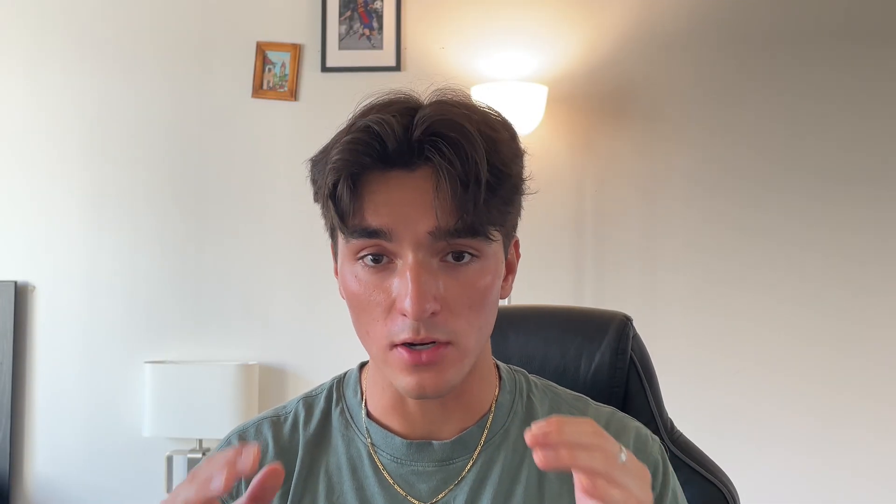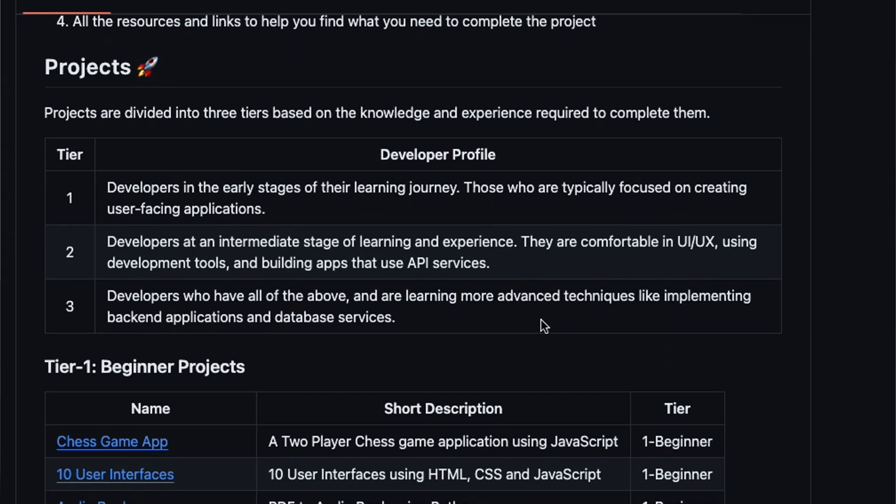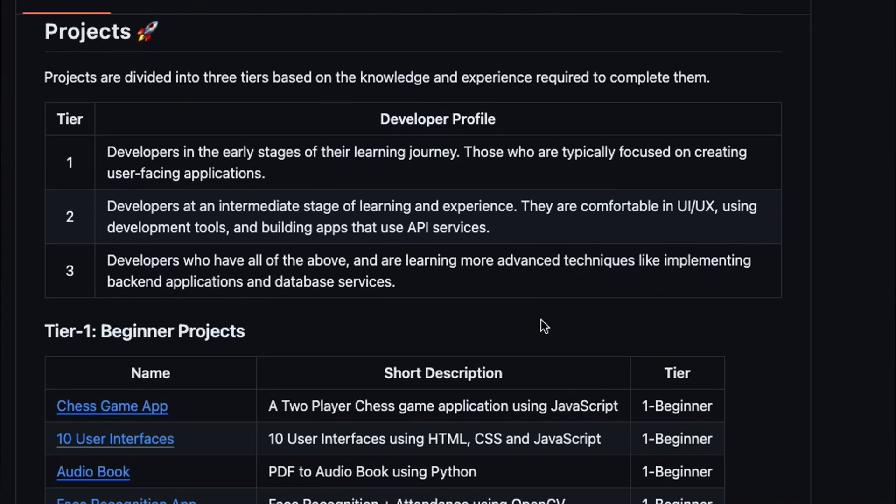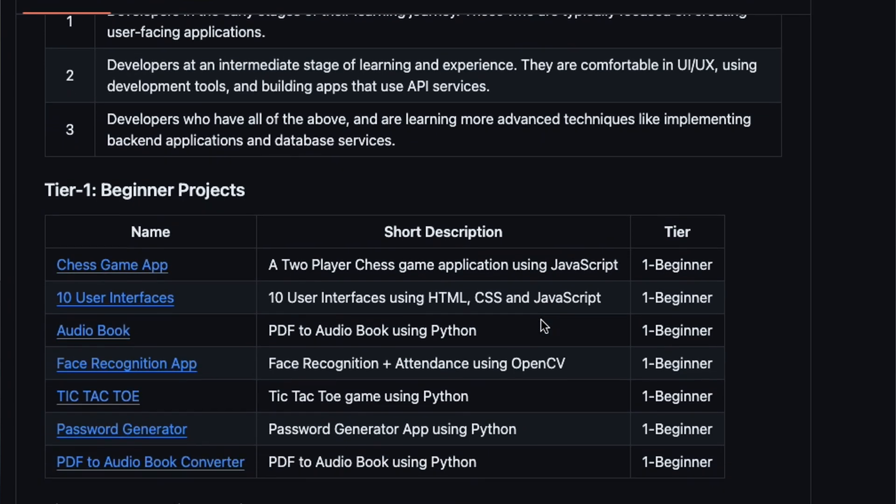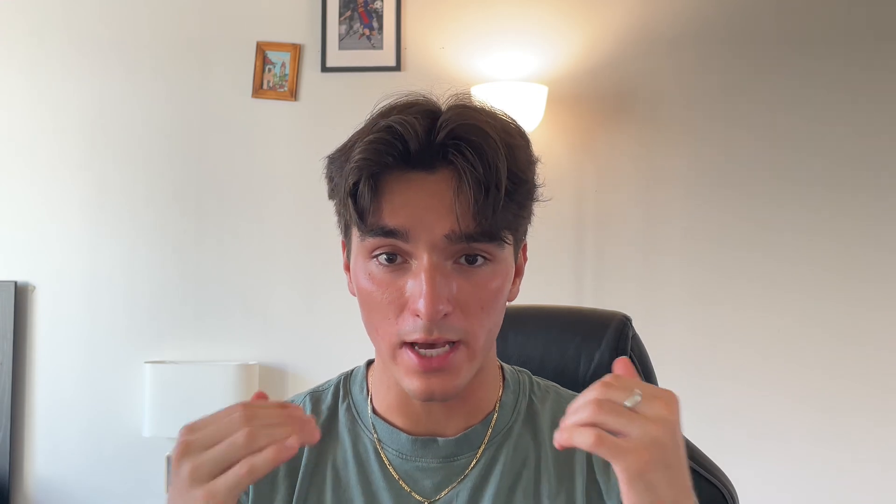First of all, these three repositories are absolutely perfect if you're trying to learn how to code. They cover all fundamentals and have tutorials for every single skill level, whether you're a beginner, intermediate, or a pro. The best part is they have these coding project tutorials that are actually good enough to land you that job.